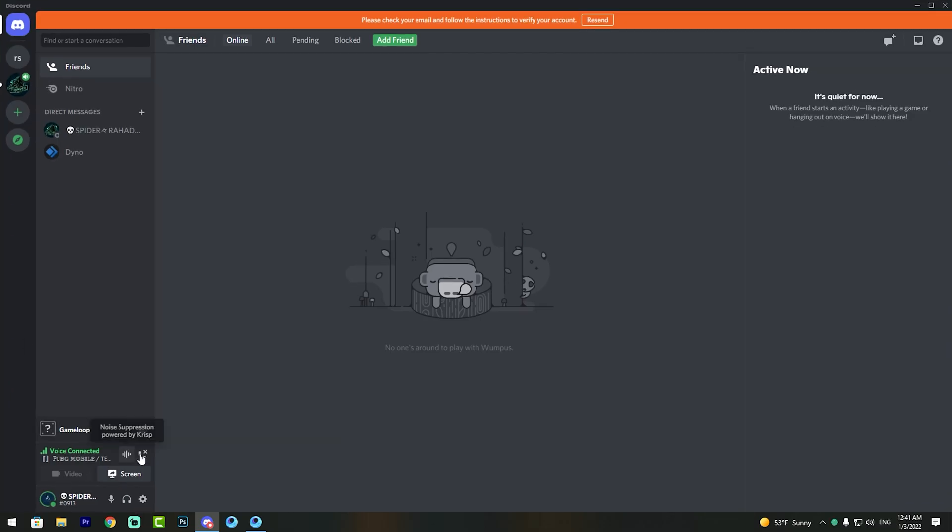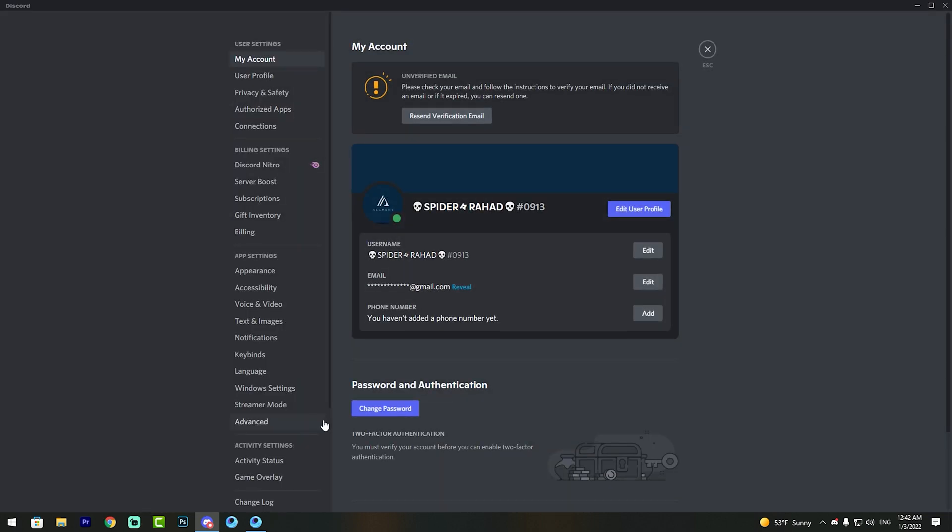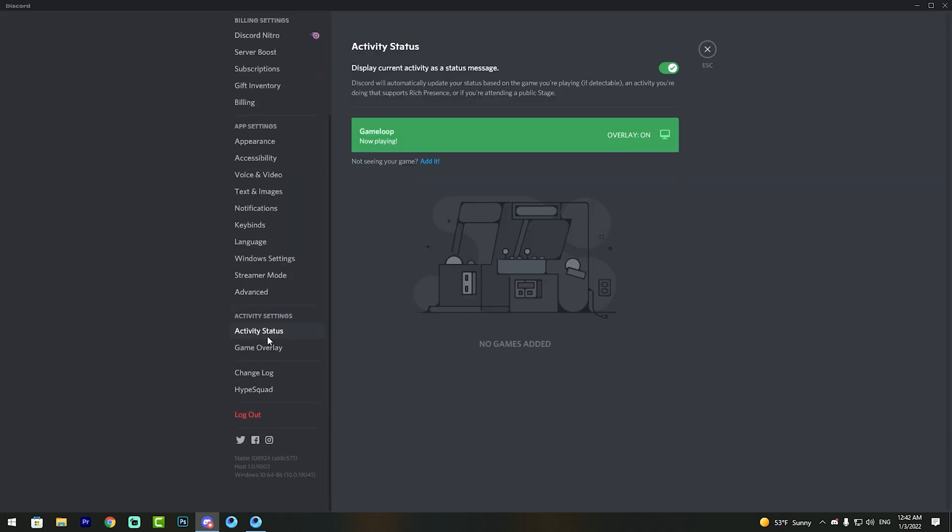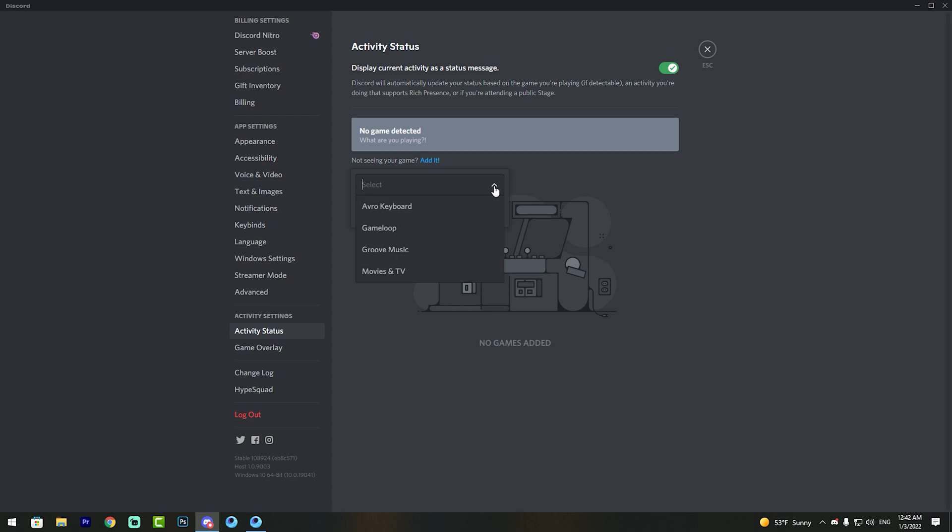Open Discord and go to User Settings. Scroll down to Activity Status and Game Overlay.